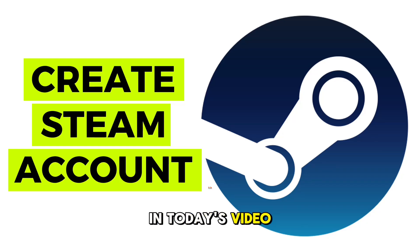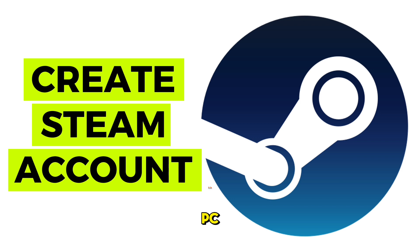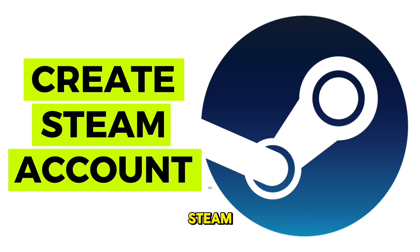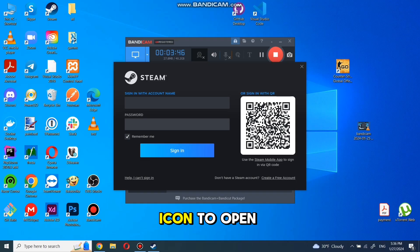In today's video, I'm going to show you how to create a Steam account from your PC. If you've already downloaded and installed Steam, you can simply double-click on the Steam icon to open it.